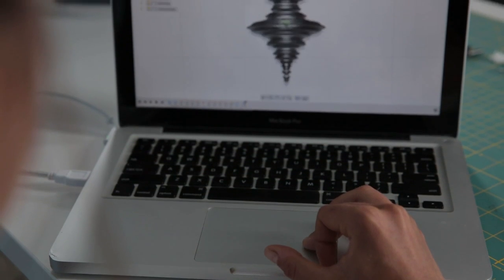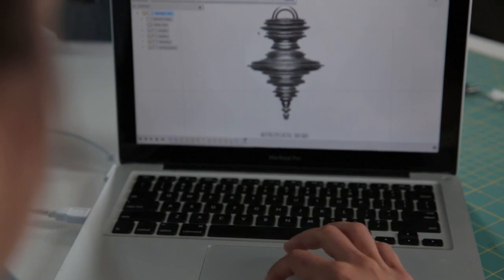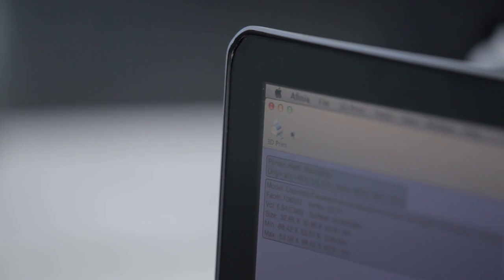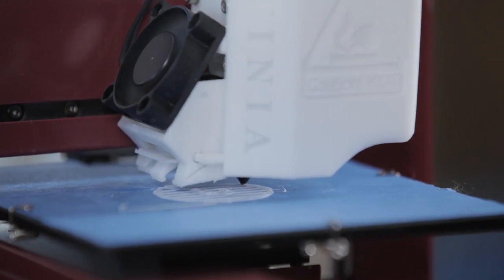Once I created the models, I loaded them into Affinia's free software program and printed out my earrings.